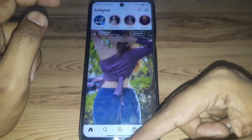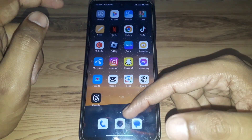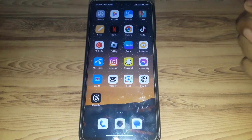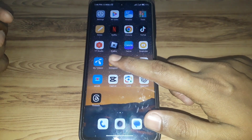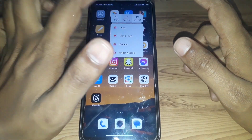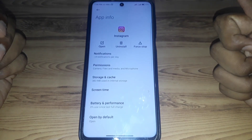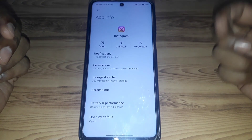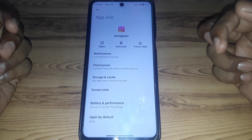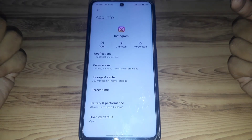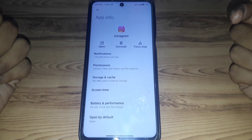To fix this, you have to simply close the Instagram app. Then press and hold the app. If you are using an iPhone or iOS device, you have to go to iPhone Storage and find Instagram. Here you have to simply offload the app.